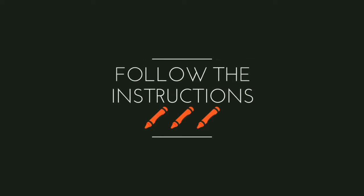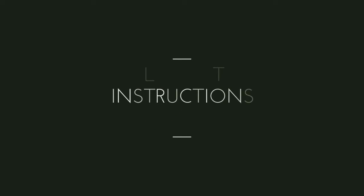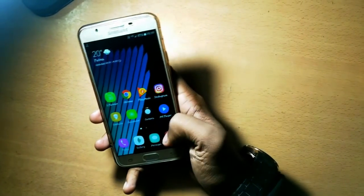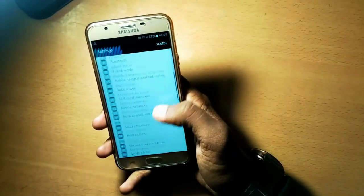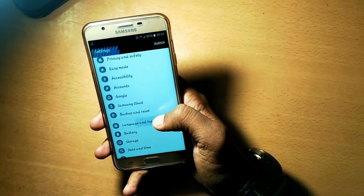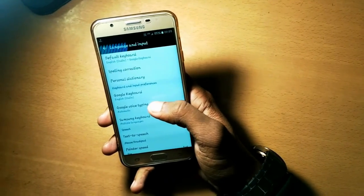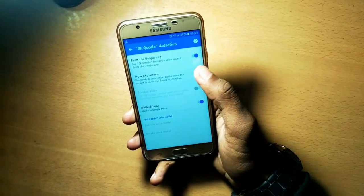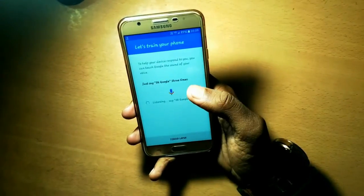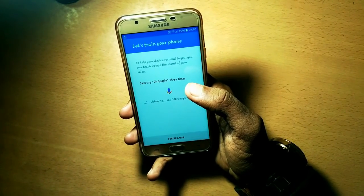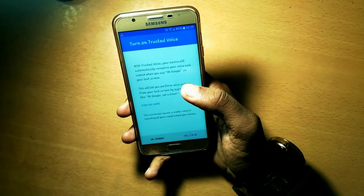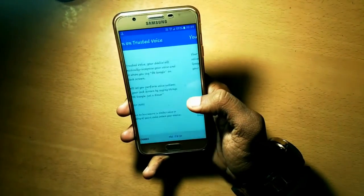Follow the instructions for the activation of OK Google. First, go to device settings, scroll down, and you will see an option named Language and Input. Click on that, then click on Google Voice Typing. You'll see the option of OK Google Detection — click on that, select 'From any screen', click Get Started, then say 'OK Google' three times. OK Google. OK Google. OK Google. Now it's done!